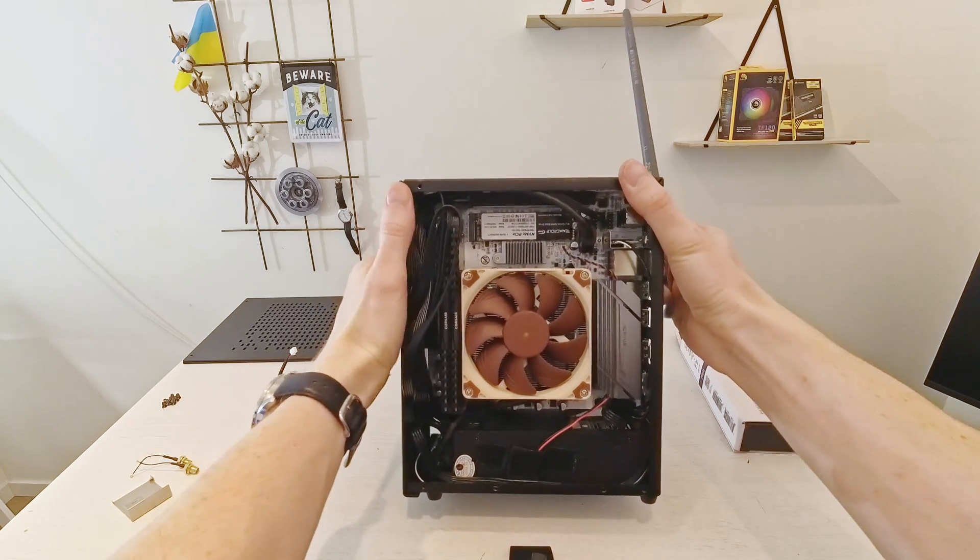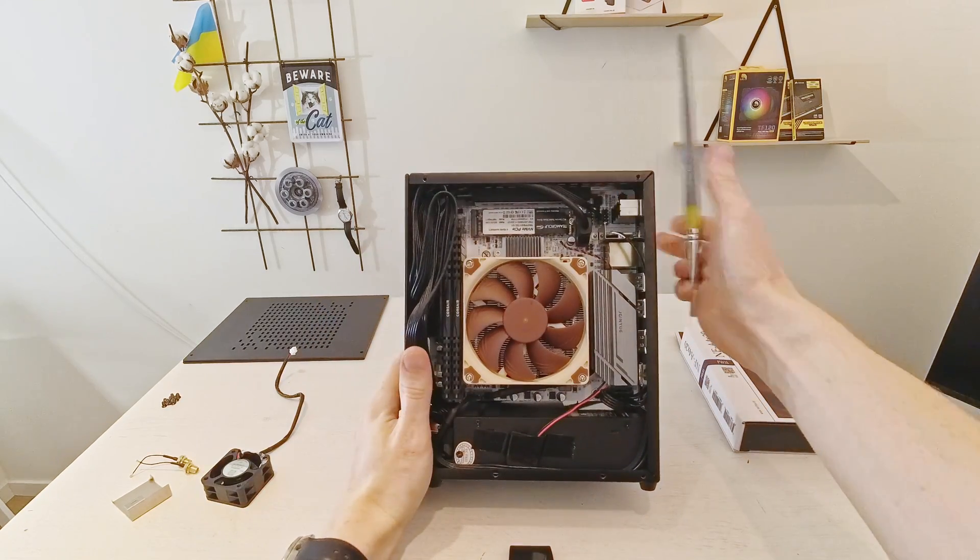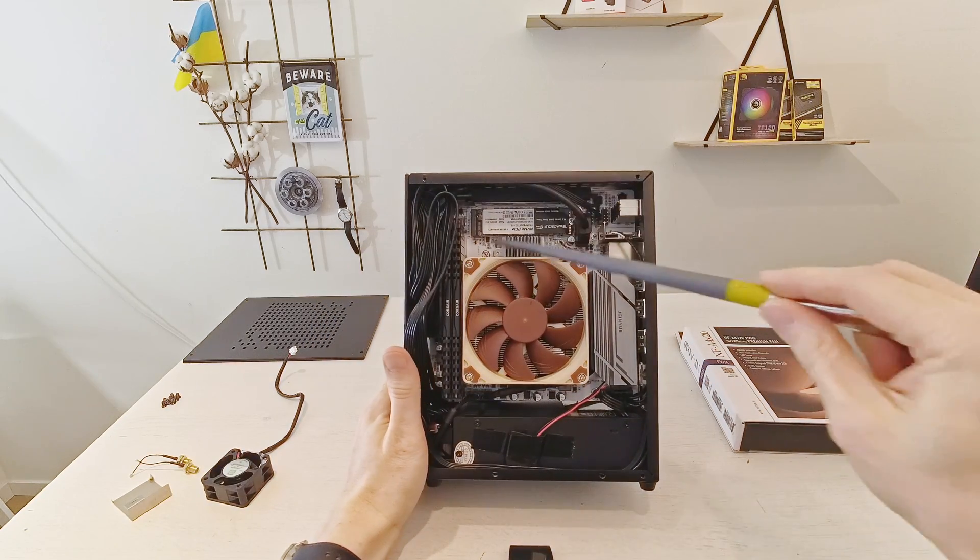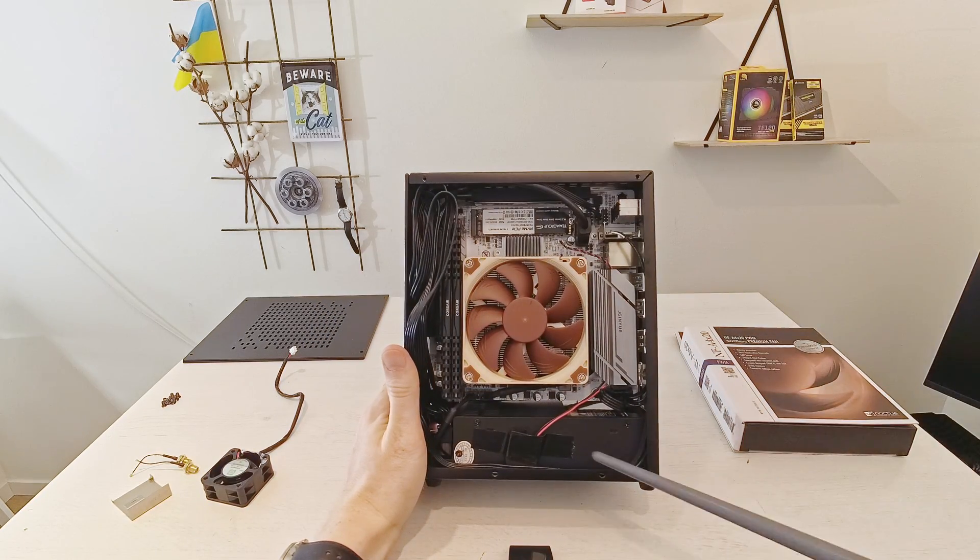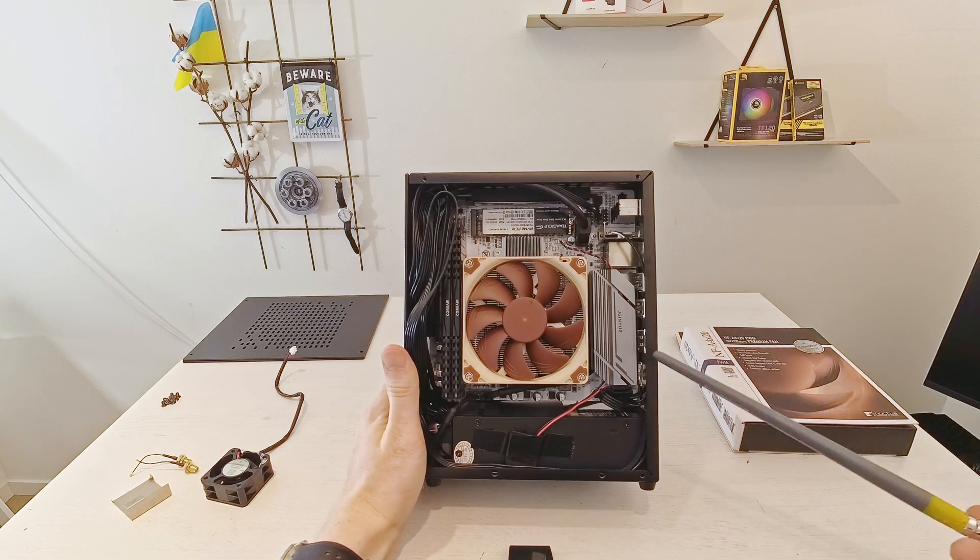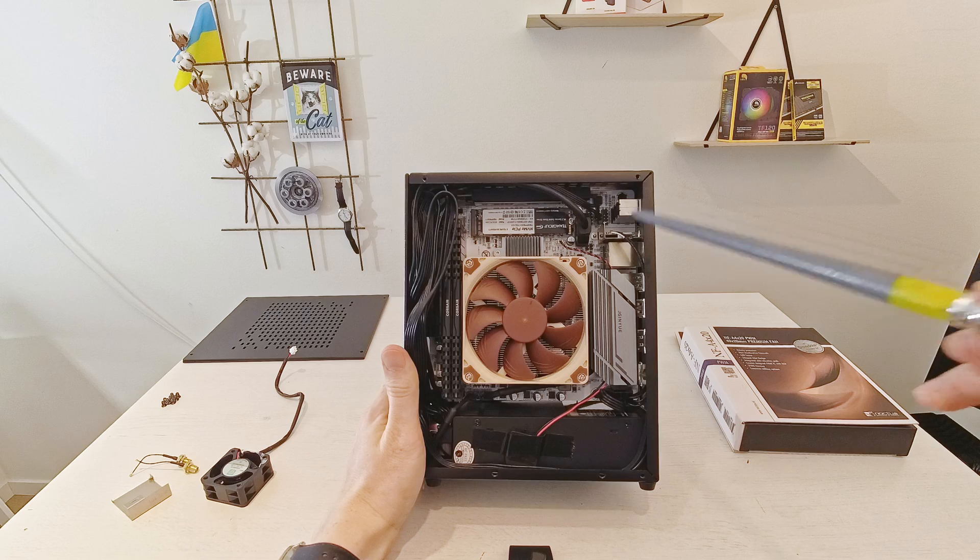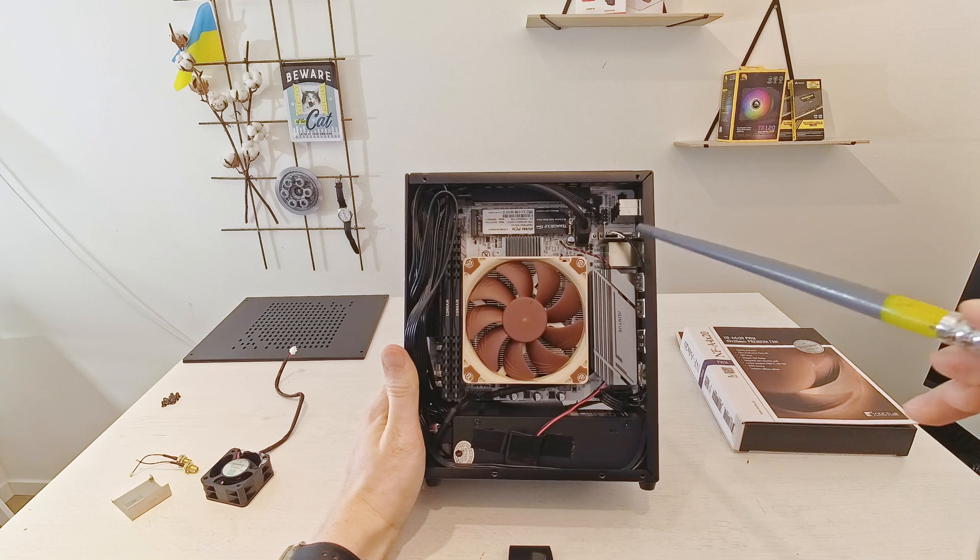So what do we have here from Aliexpress? It's the motherboard, it's the power supply, it's the chassis and it's the Wi-Fi adapter.